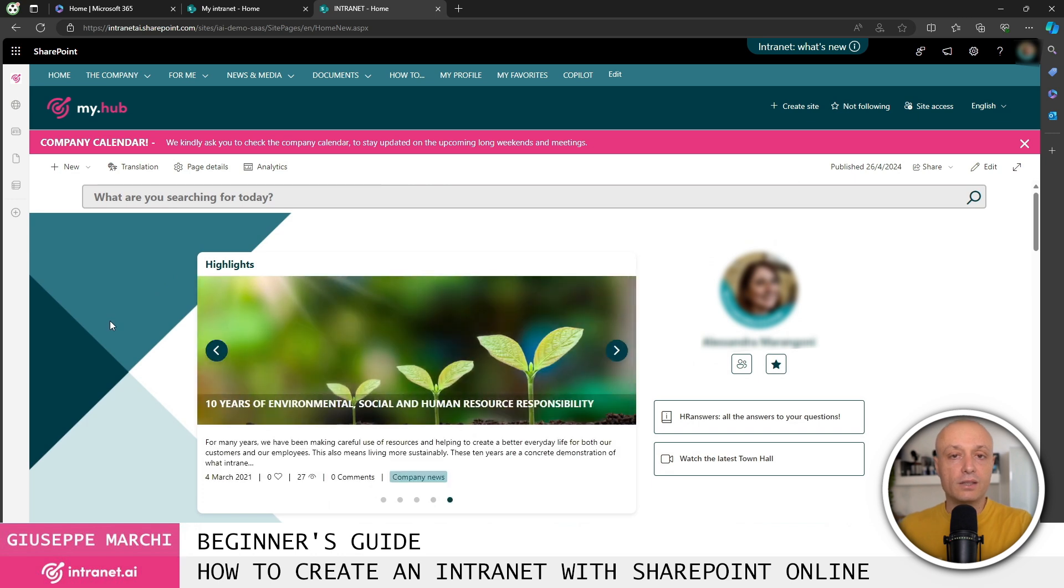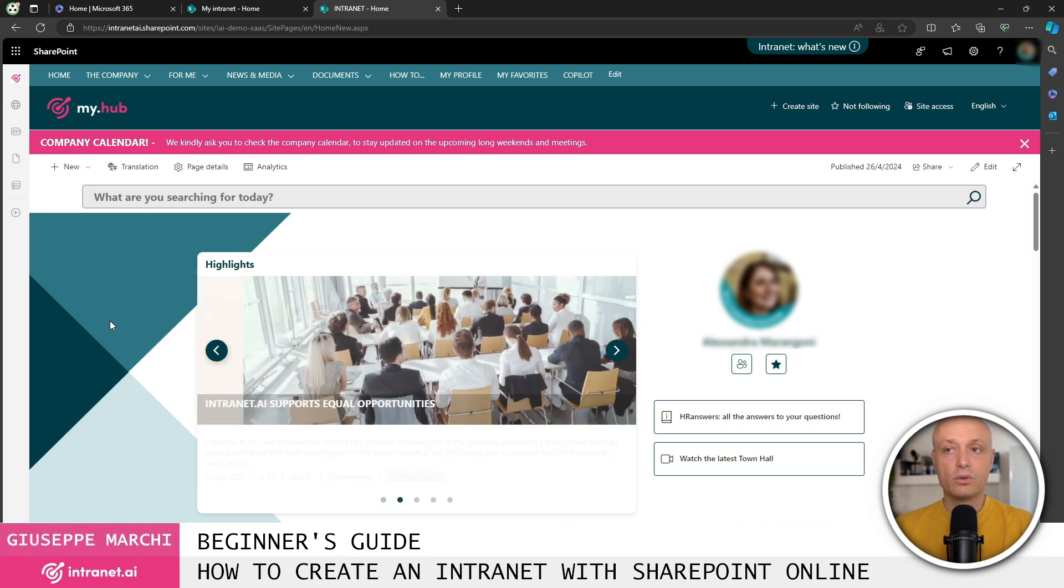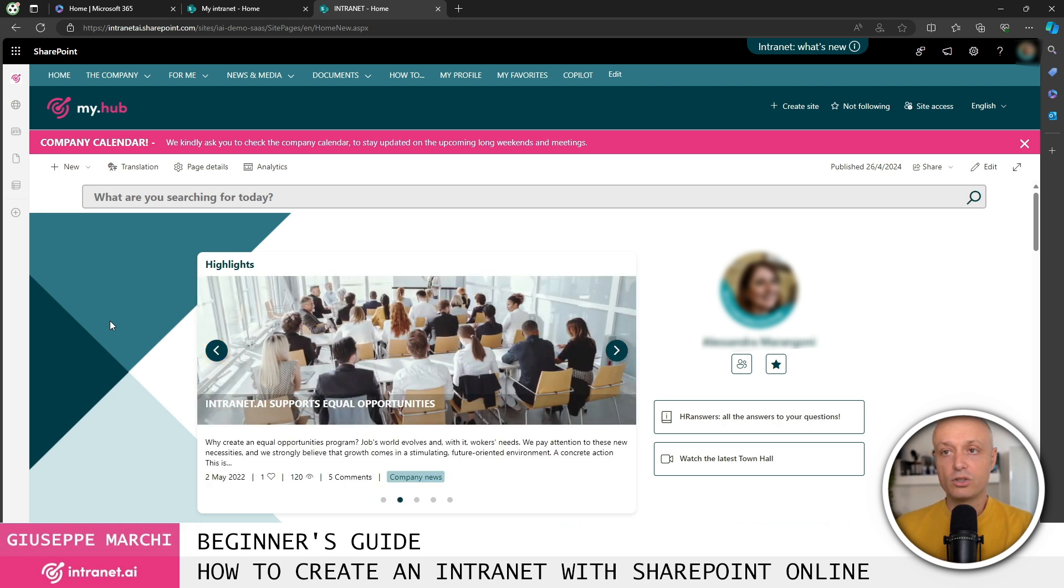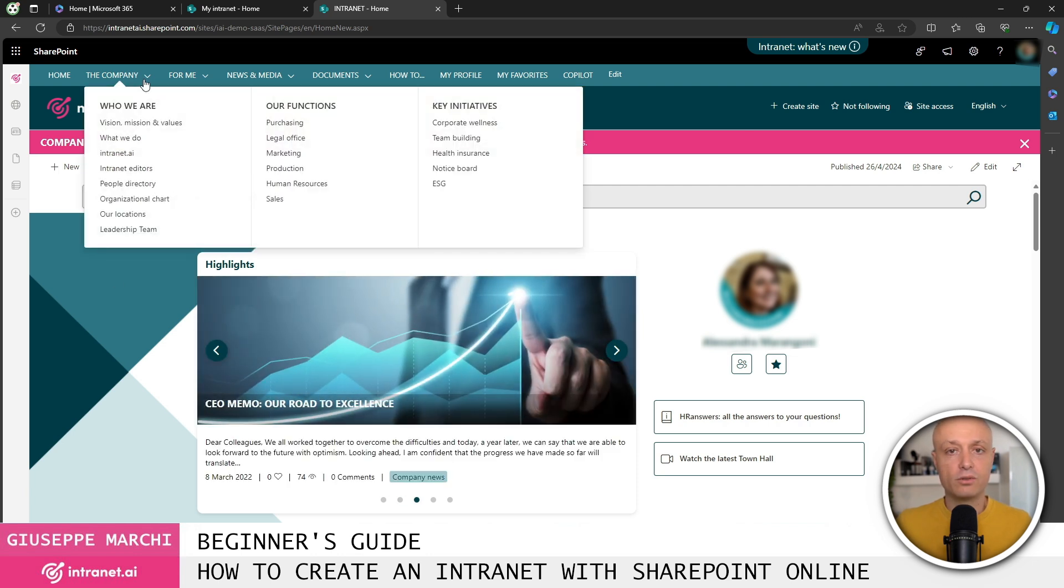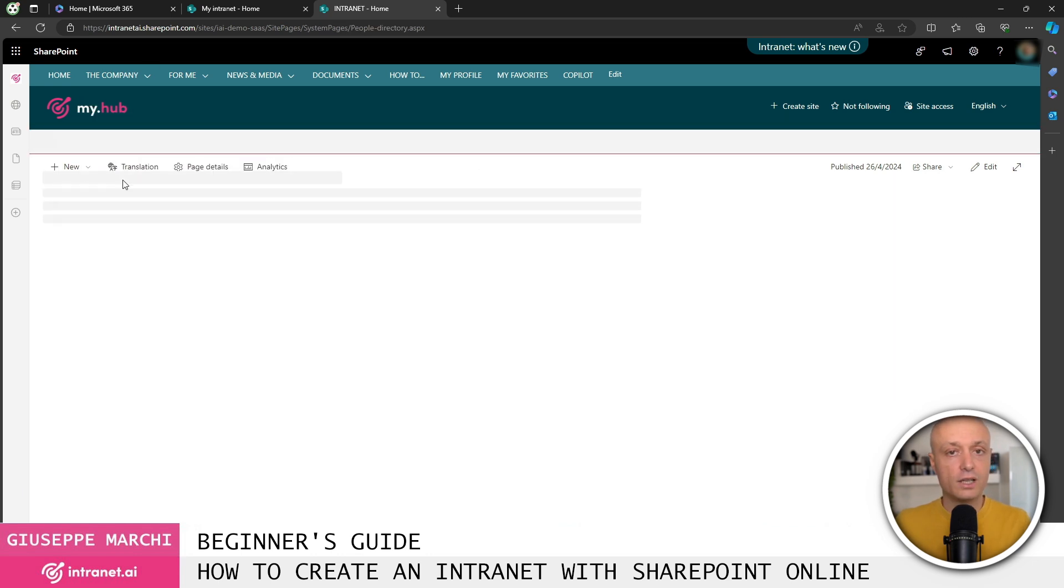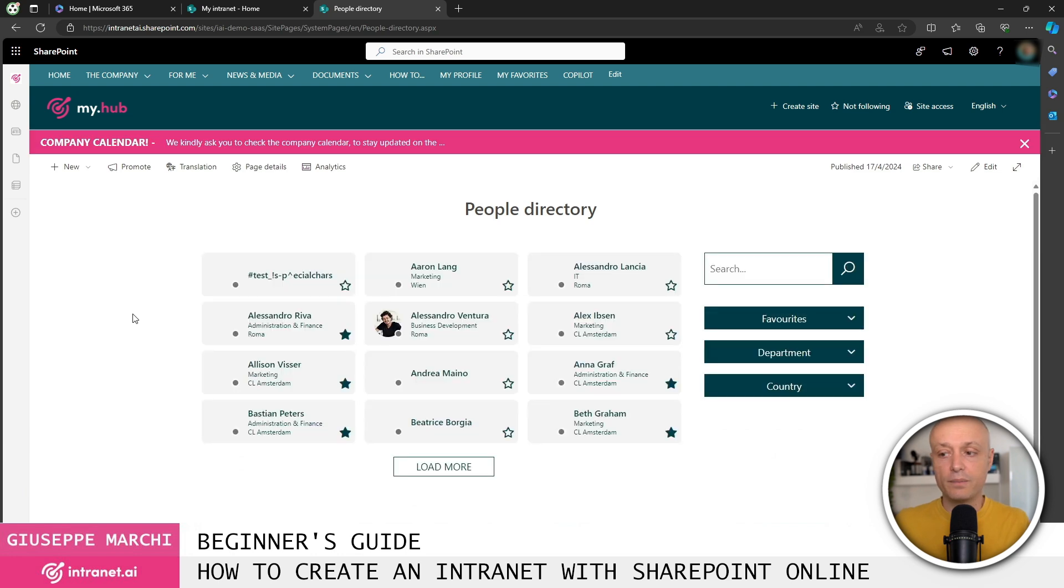Clearly, in this video, in just a few minutes, we've only managed to see a part but real intranet that can be created with SharePoint Online. You should know that with SharePoint Online, we can really create any type of page to present any kind of information that's useful for colleagues in their daily activities.